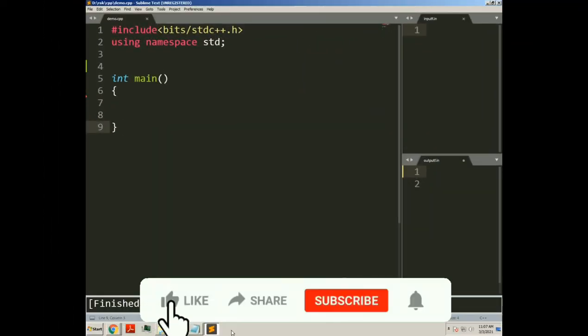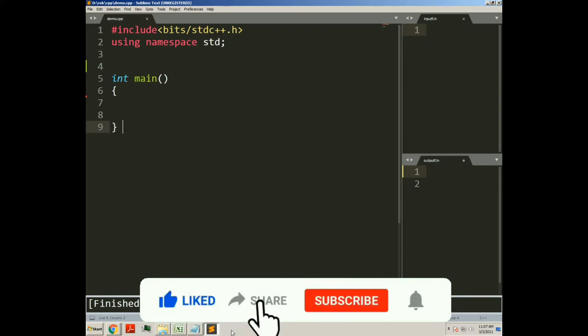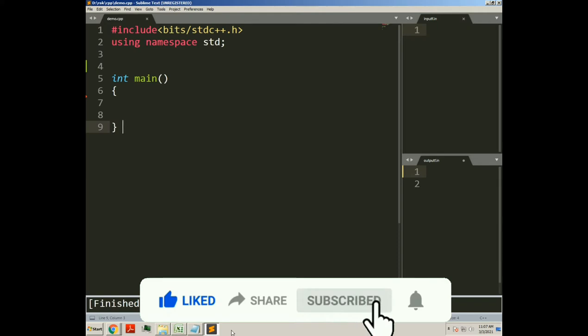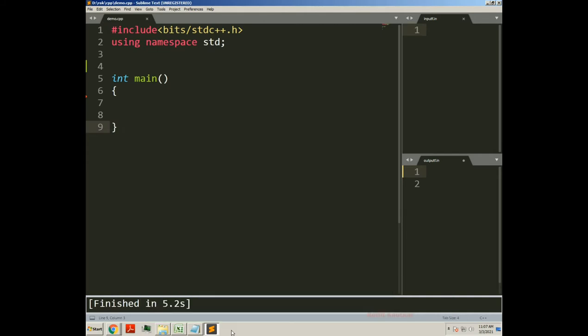Hello friends, welcome to this video. This is Rohit. In this video I will try to demonstrate how to throw exceptions of class type. So instead of throwing exceptions of predefined types like integer, float, or character, we can create classes and throw exceptions of class types. For this, empty classes are useful in exception handling.